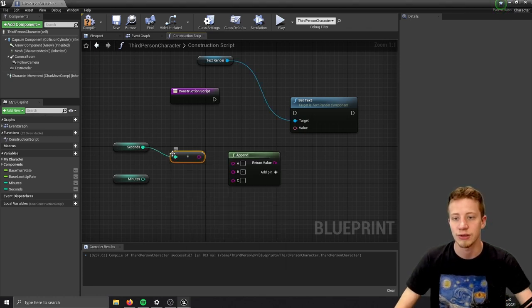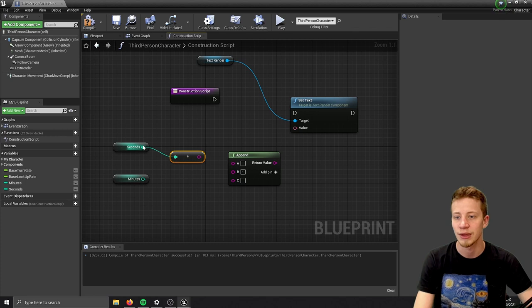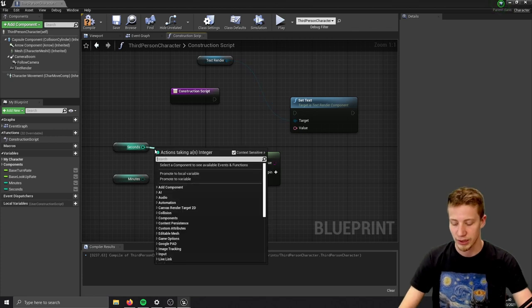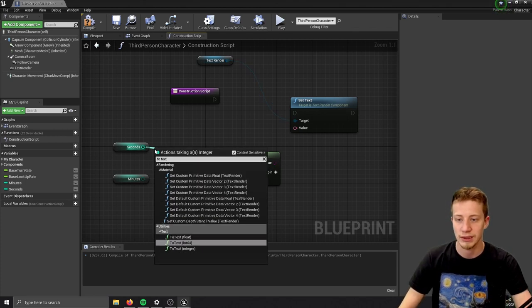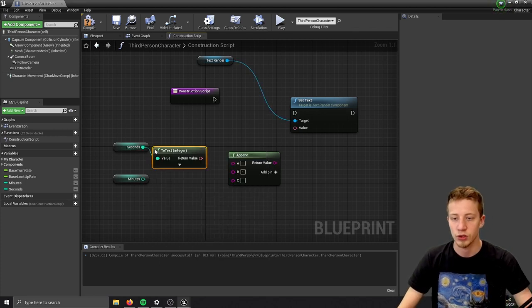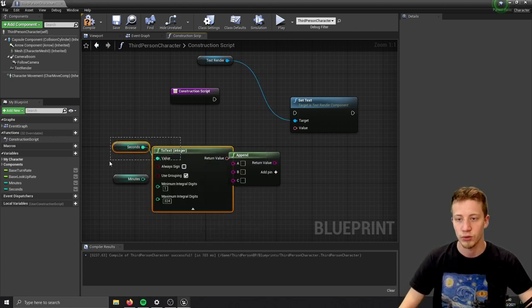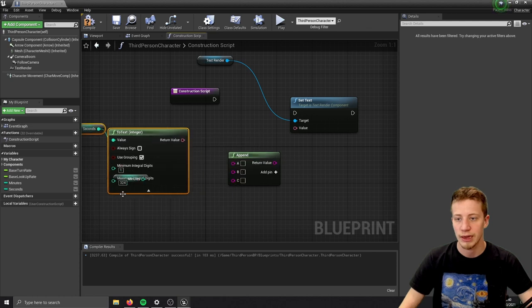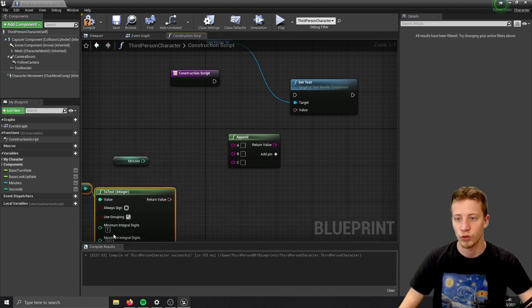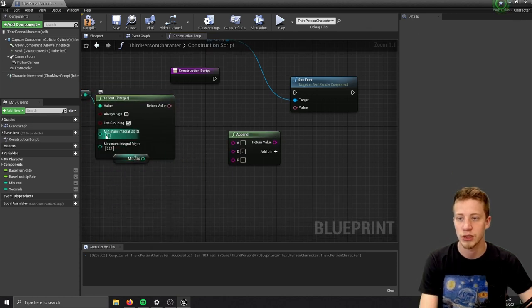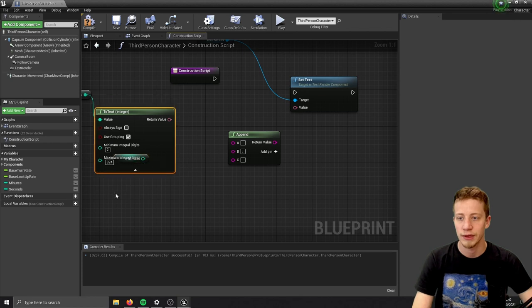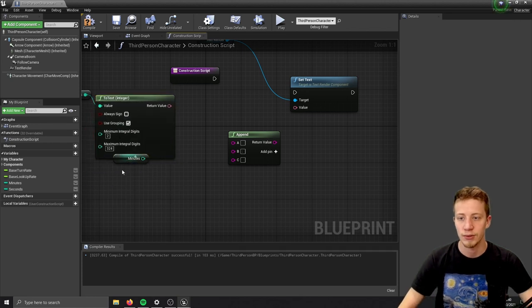Oh no, it's actually already string. We want to connect it to text - integer to text. Put this down and set it to minimum integral digits to two, and the same thing with our minutes.